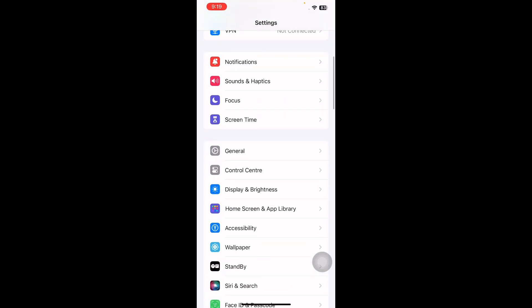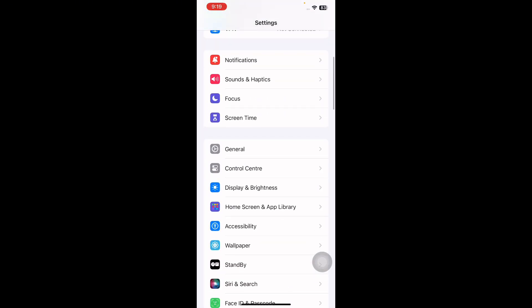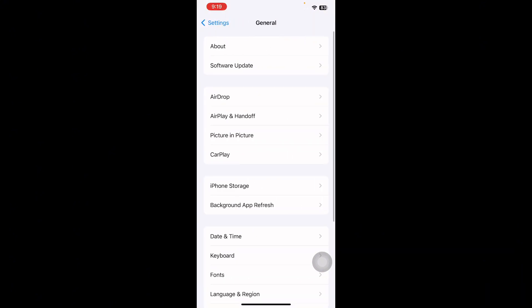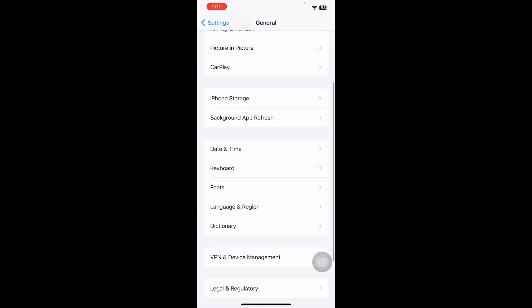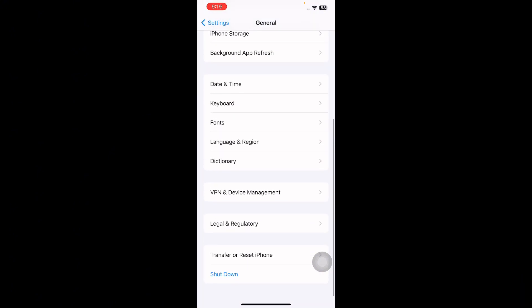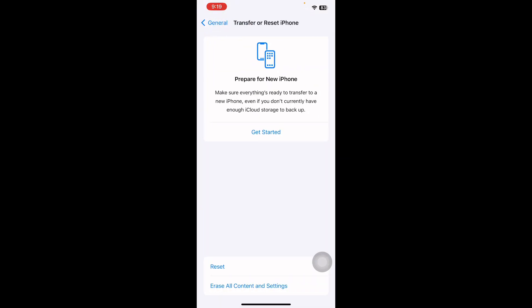Scroll down and then tap on General. Scroll down to the bottom and then tap on Transfer or Reset iPhone. Then tap on Reset.